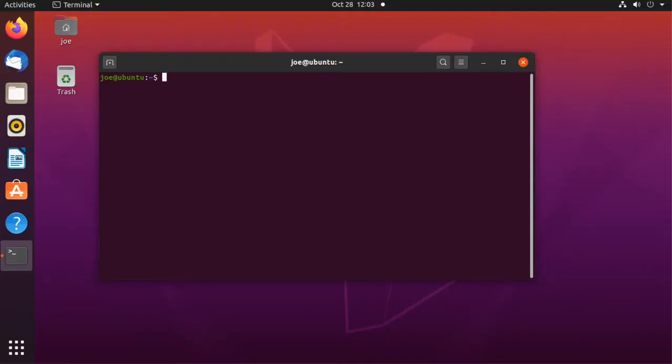I'm going to install the Qilin desktop environment in Ubuntu 20.04 and make my desktop look a little bit more like Windows 10.